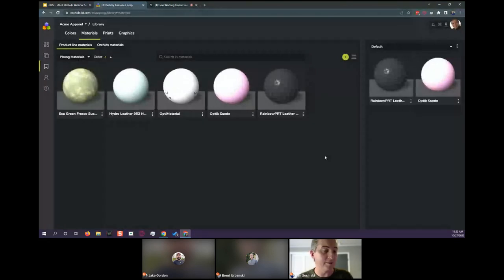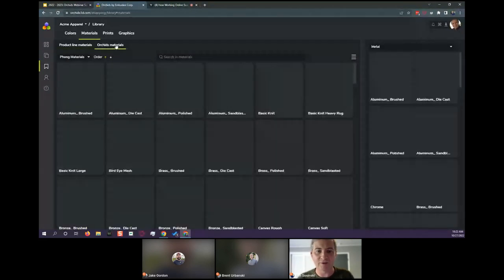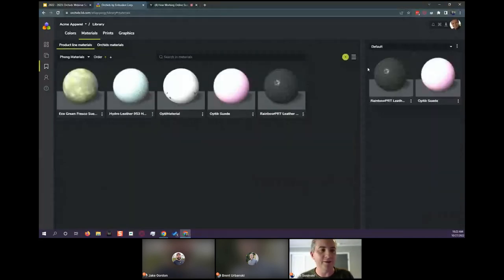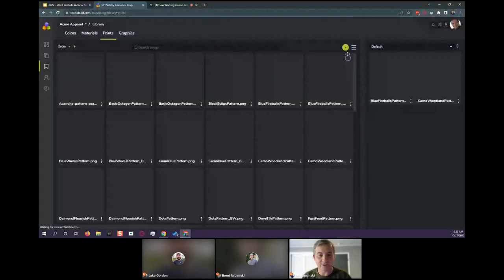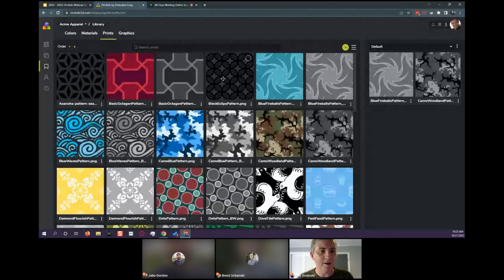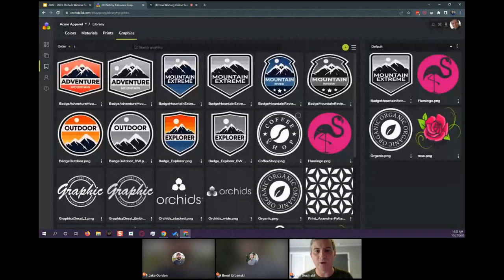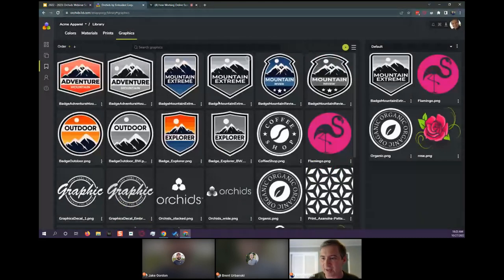We have materials — these are 3D materials that can be imported from anywhere; you can bring in your own, and we also provide many materials you can use on any product, with the ability to create different palettes or sets. We have prints, which are repeatable graphics and all-over prints that can be put on different parts of the product, with searchability and the ability to see details. And graphics — these are single graphics placed on any product within the product line, as simple as a PNG or JPEG, or with different maps that give more depth, texture, and effects.